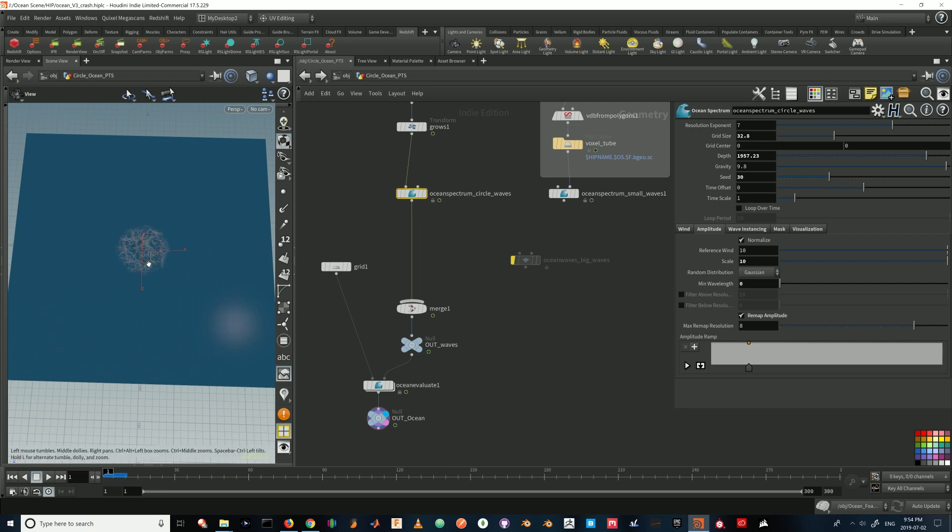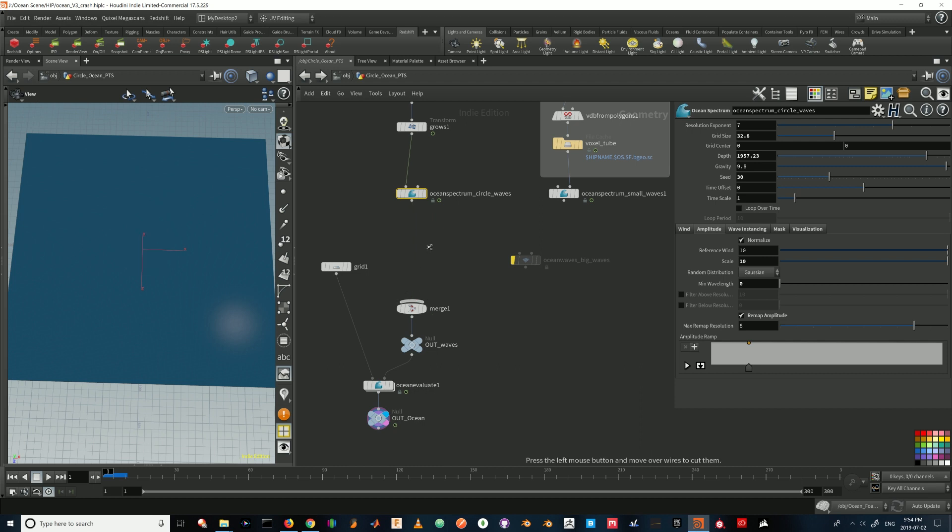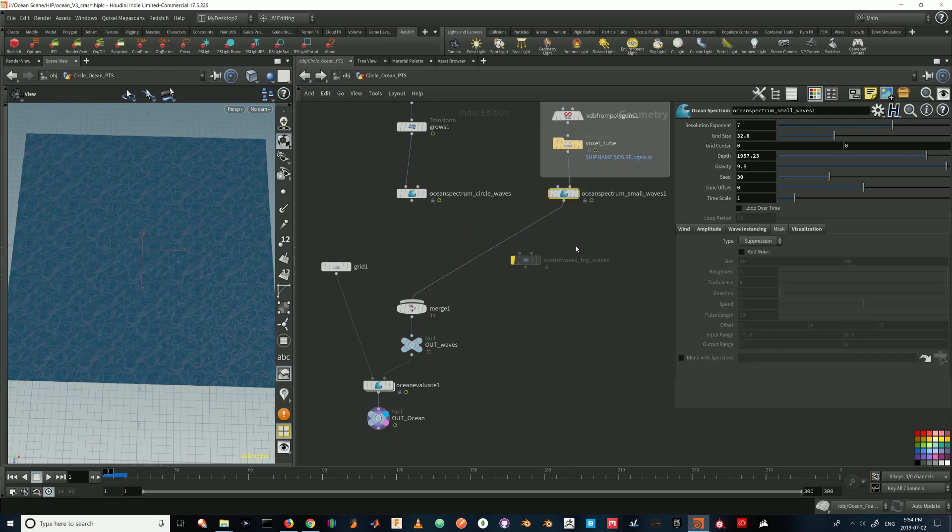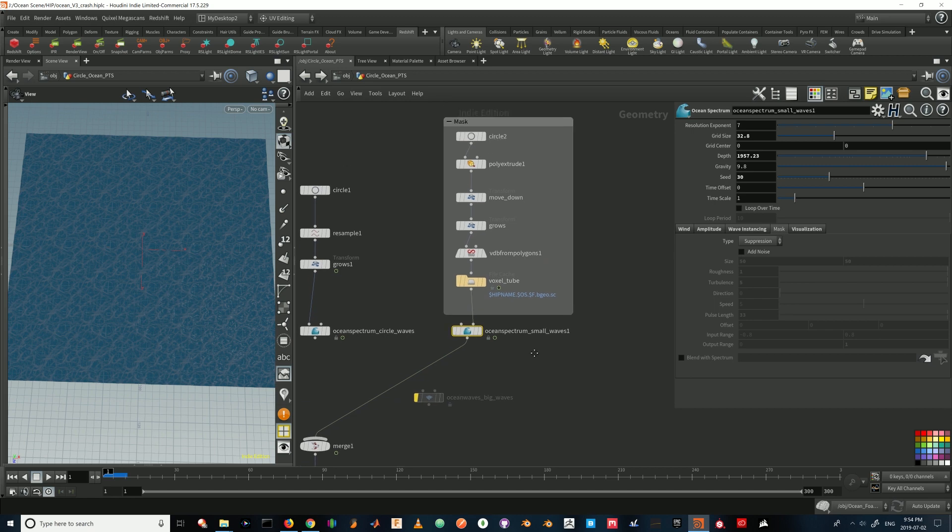However, that only gives me a ring of waves. I also wanted waves everywhere else. So I'm going to disconnect this and we're going to take a look at this one. So this is another ocean spectrum node.